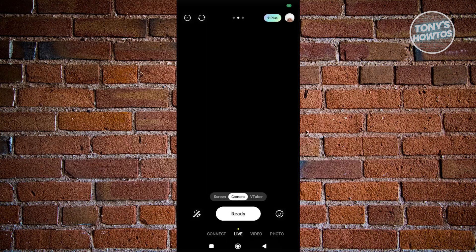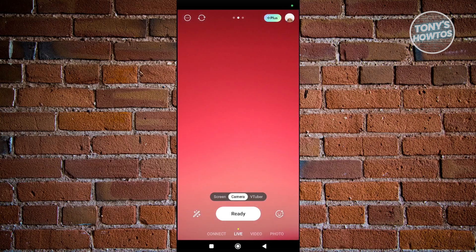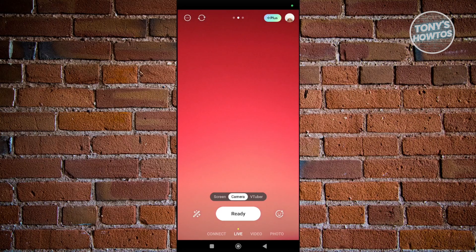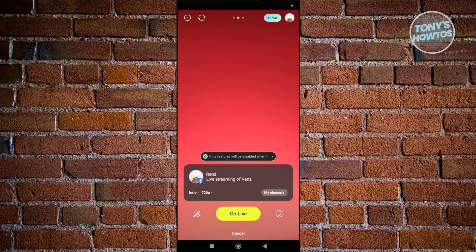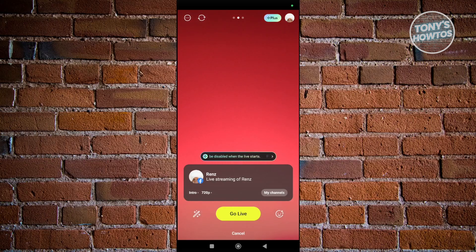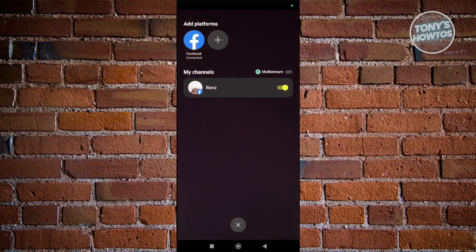Next, click on the Ready option. From here you can change a few things, like the intro and the quality. If you click on My Channels here...